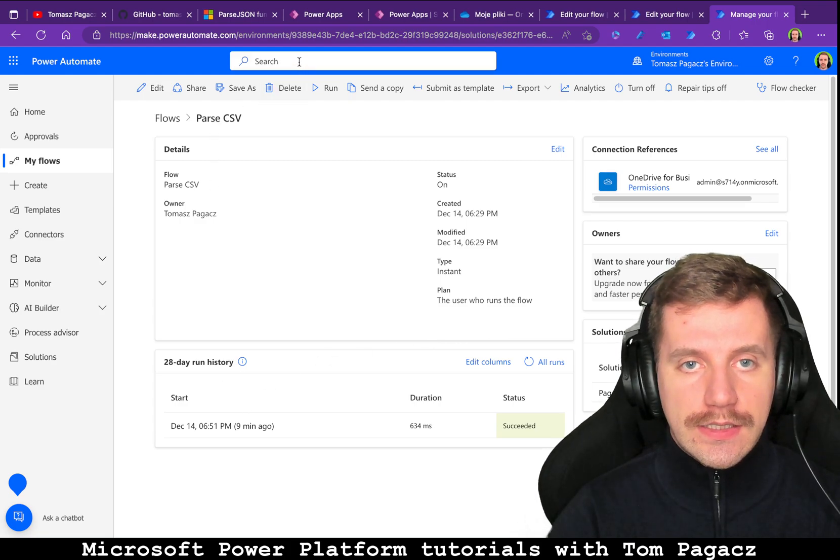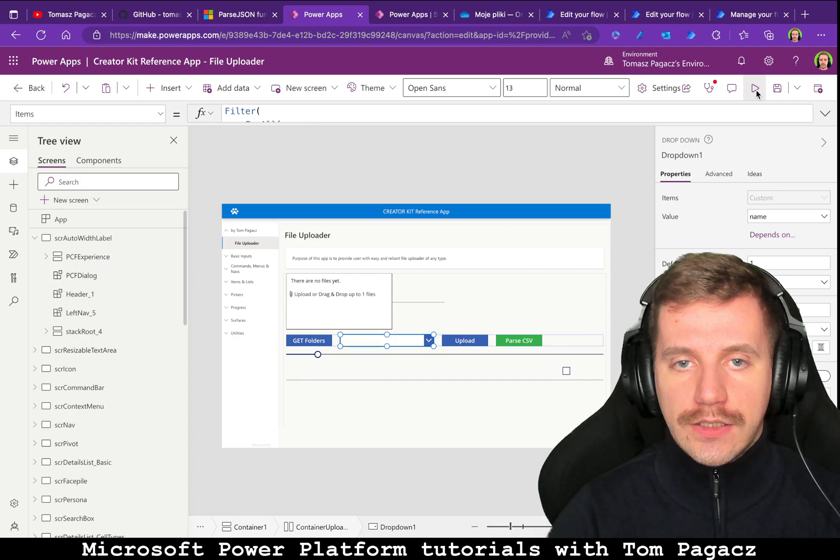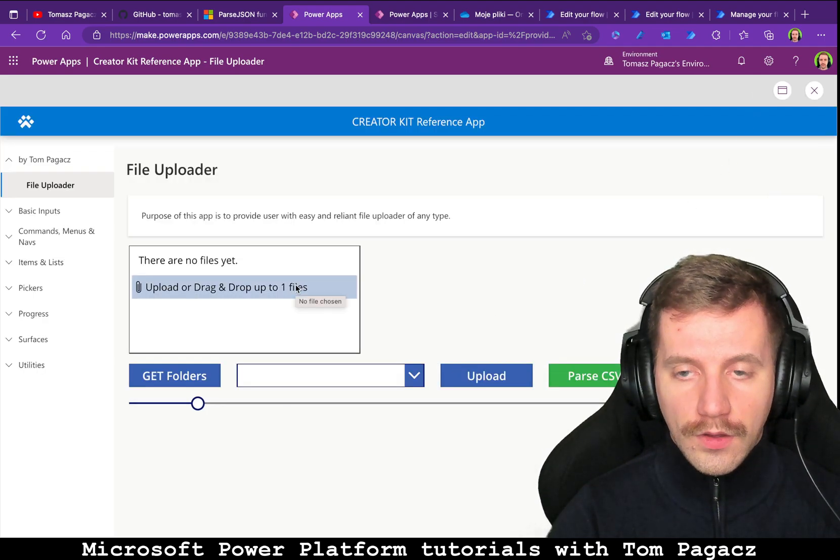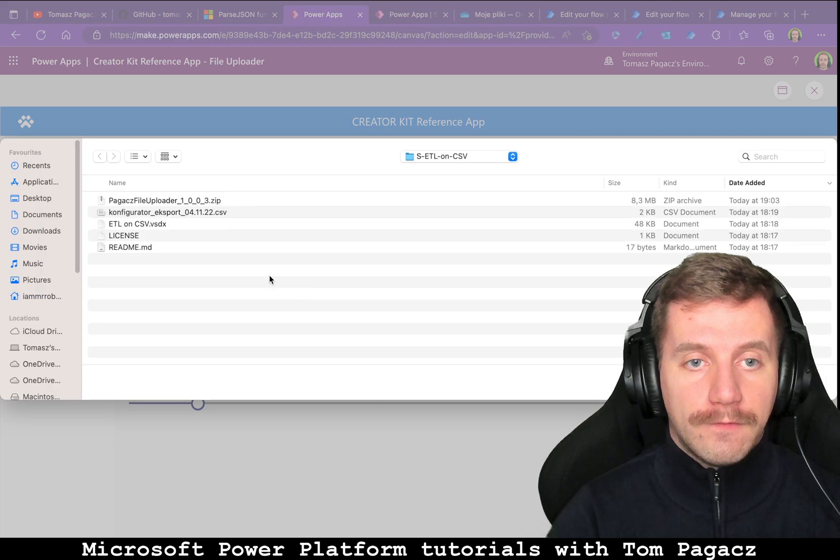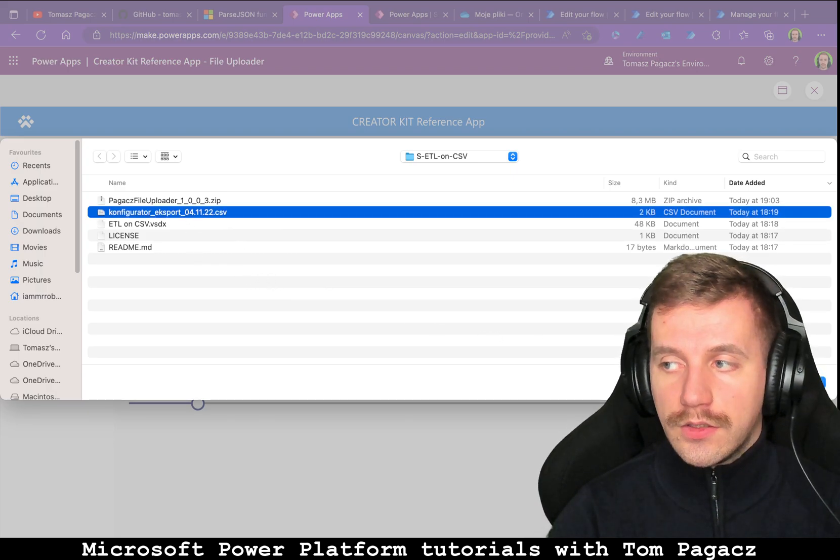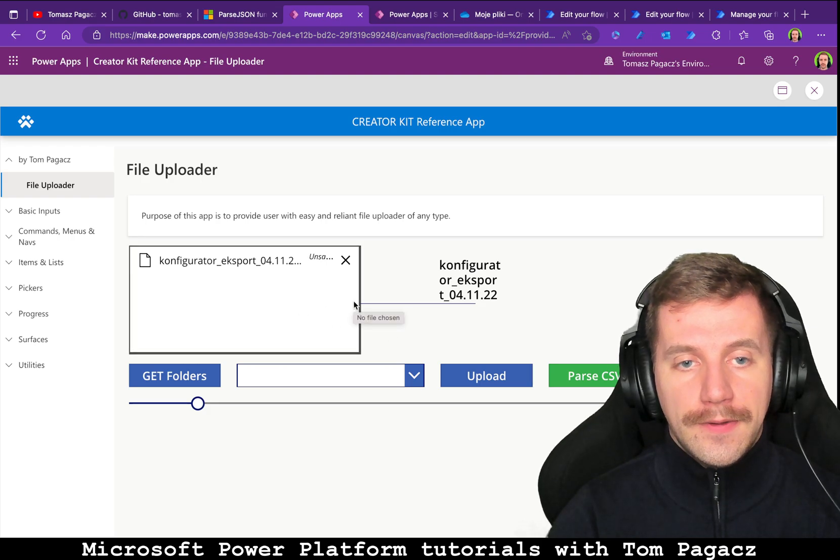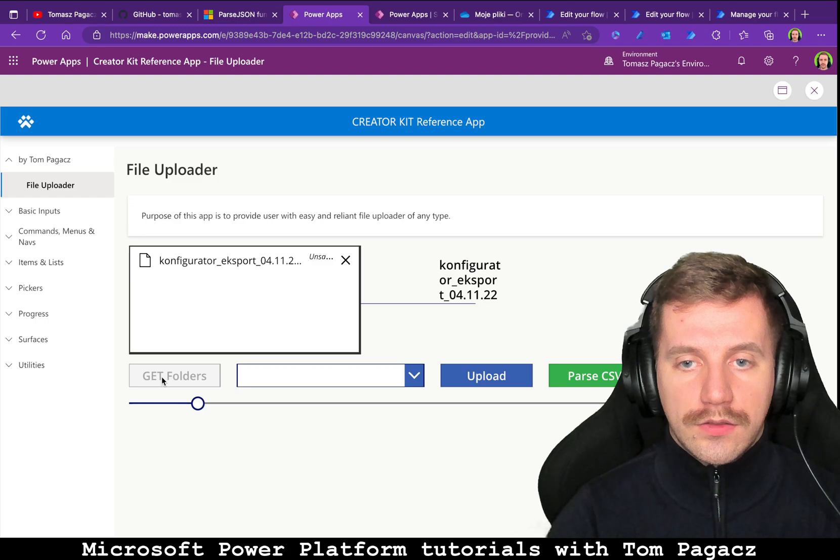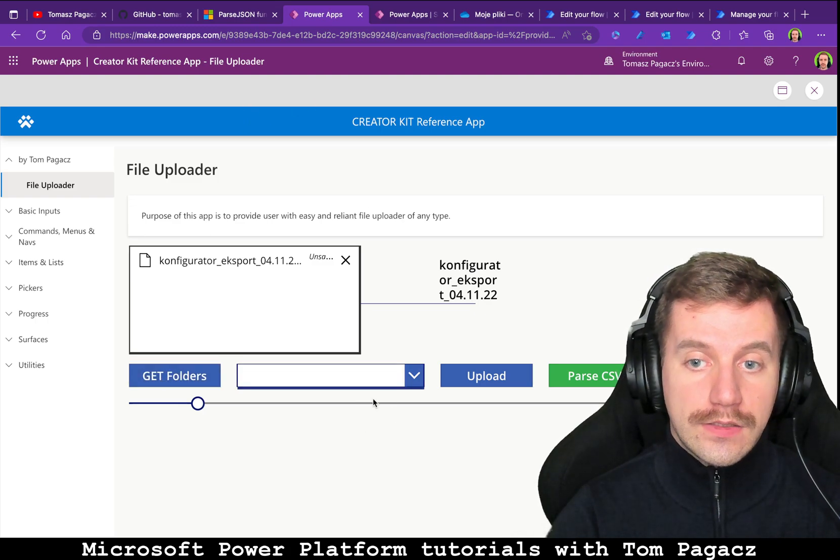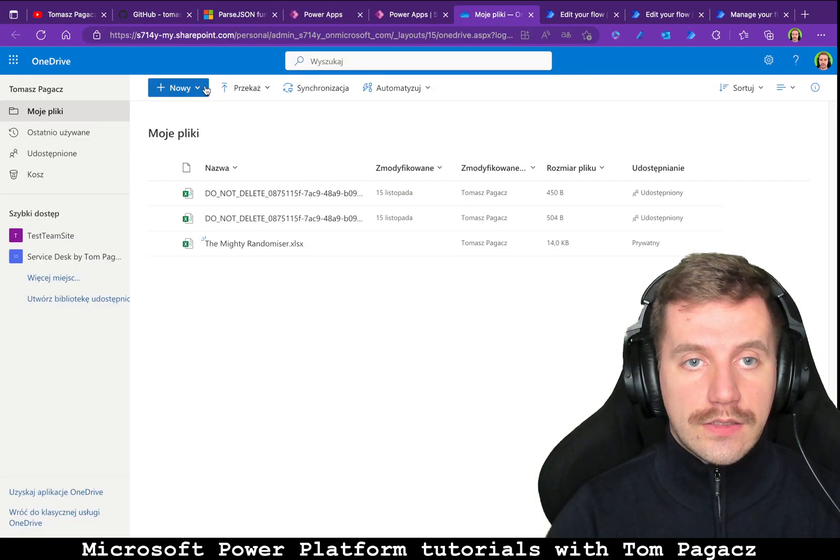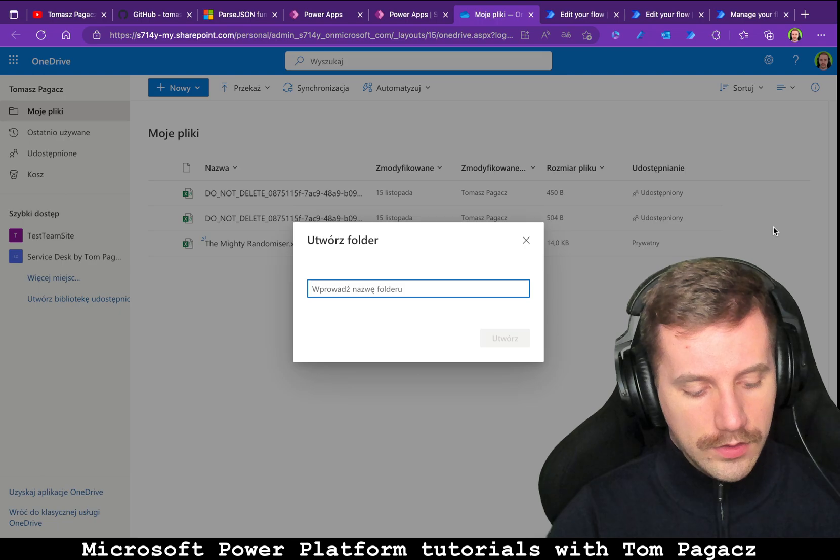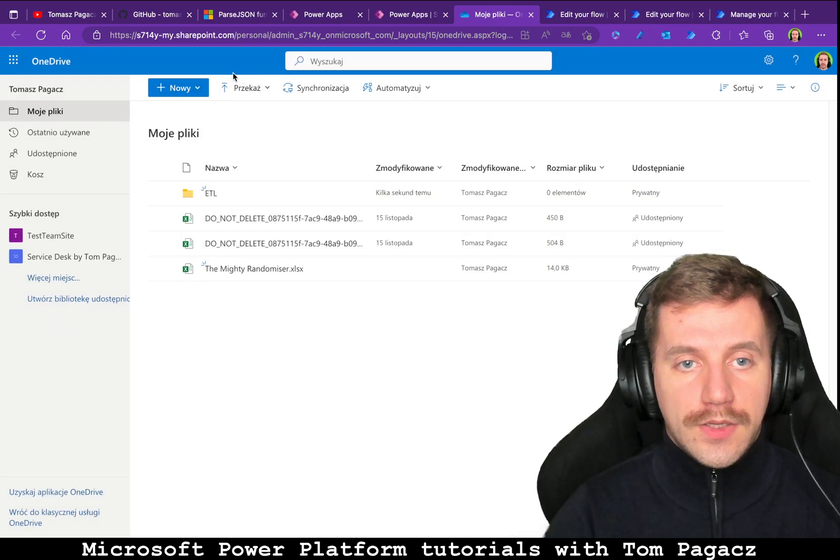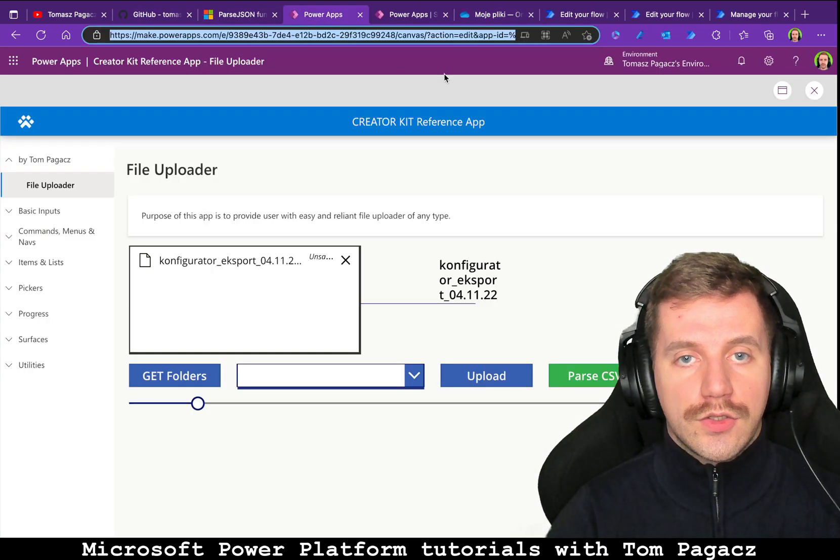But let's get back to application itself and start with uploading files. So we will upload this configuration file and we will try to extract folders that are present in our OneDrive. As you saw previously there are none, so let's create a new folder. ETL, create.